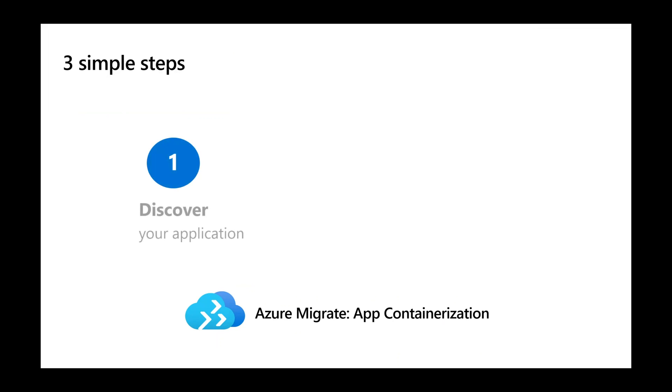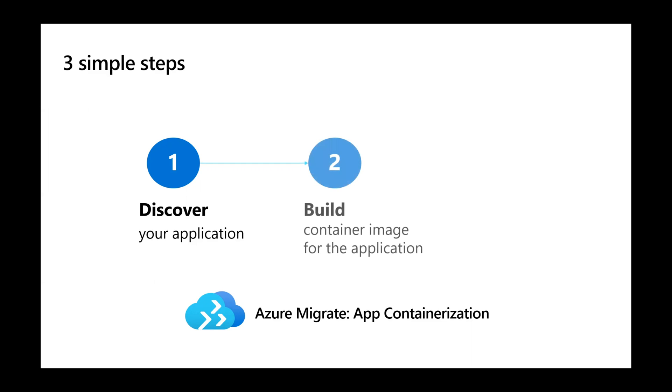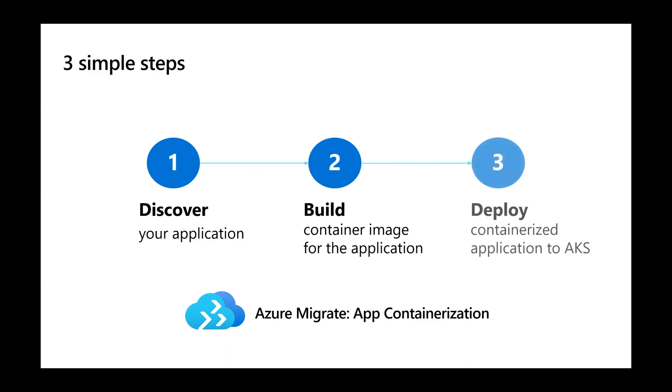The first step is to discover your applications and its configurations. The second step is to build the container image for your application. And the final step is to deploy the application to AKS.